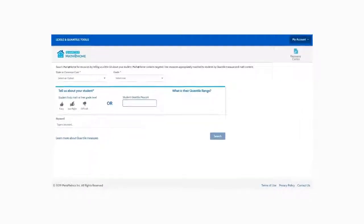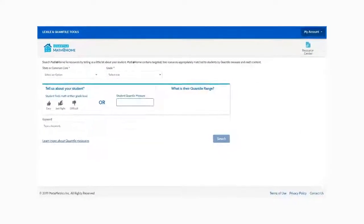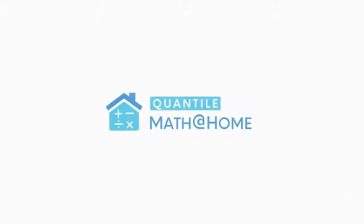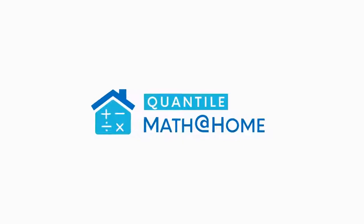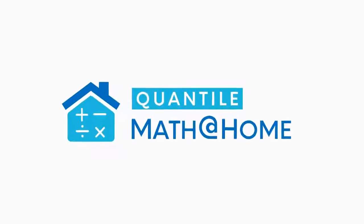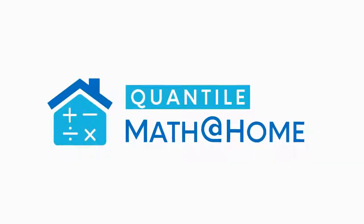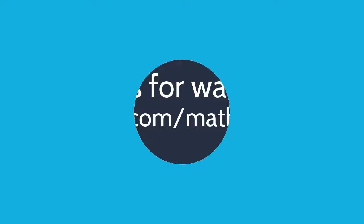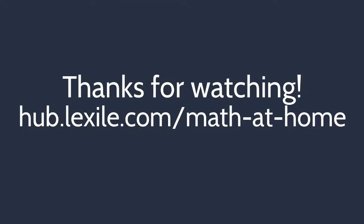That concludes this quick start tutorial. We'd love to know what you think about the Quantile Math at Home tool. Visit support.lexile.com to find more answers or to get in touch with the Lexile and Quantile team. Thanks for watching.